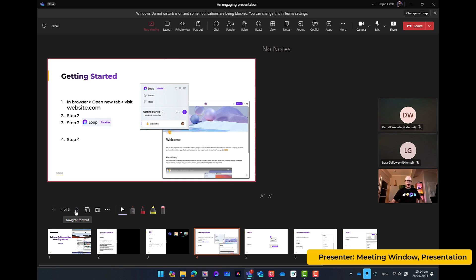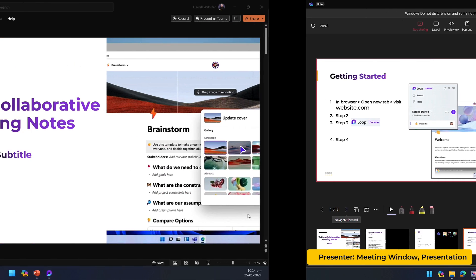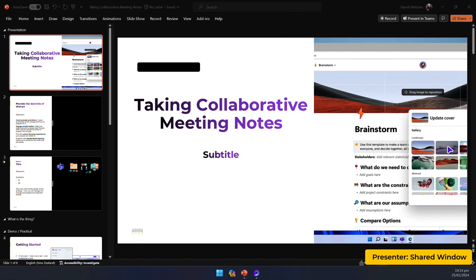I presented something about getting started. So now we're going to go to demonstrate the loop application. Let's do that now.